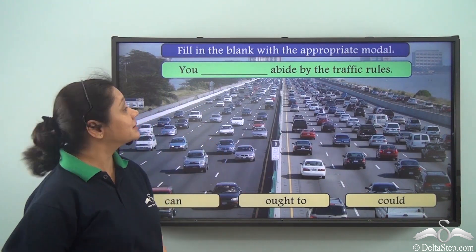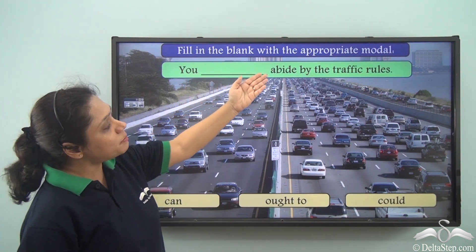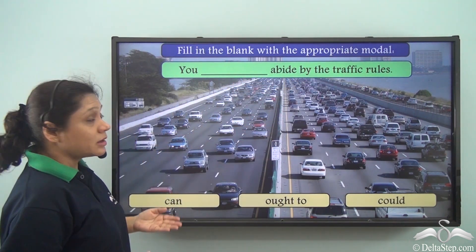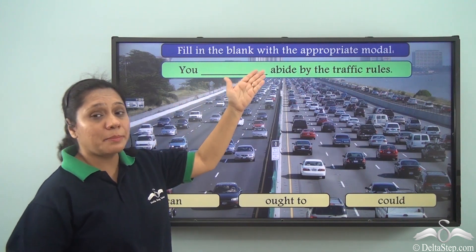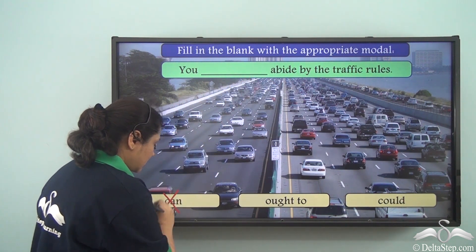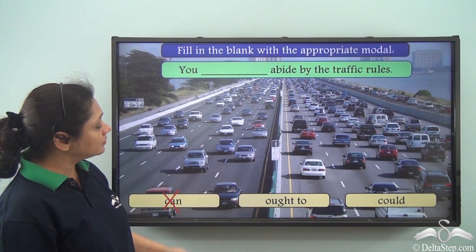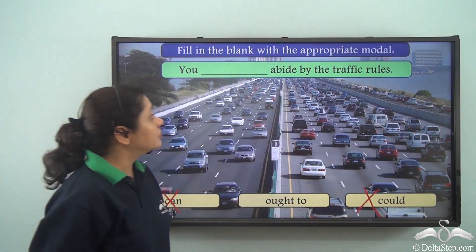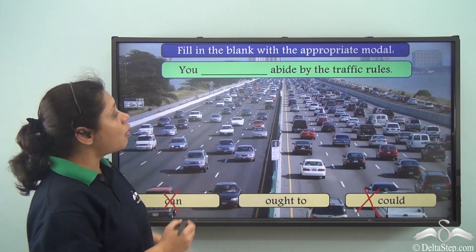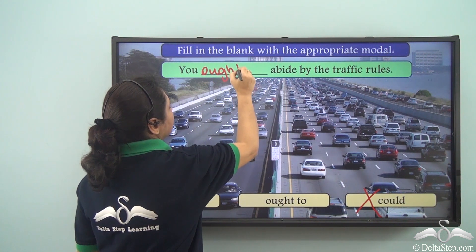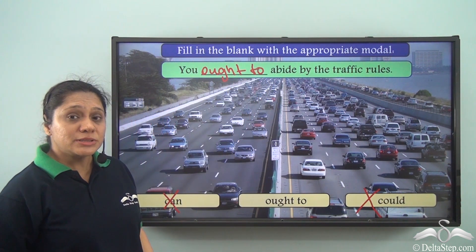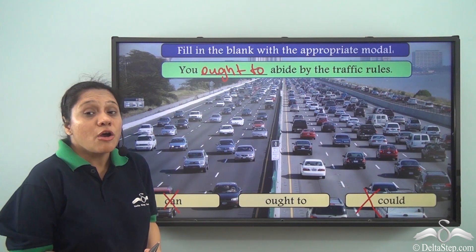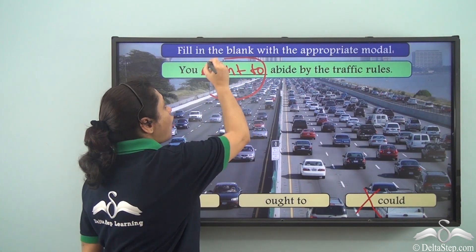Let us now do this exercise. Fill in the blank with the appropriate modal: 'You ___ abide by the traffic rules.' Can we say 'can abide'? No — 'can' shows ability. Can we say 'could abide'? No. The correct answer is: 'You ought to abide by the traffic rules.' We are giving an advice or a suggestion when we use 'ought to'.